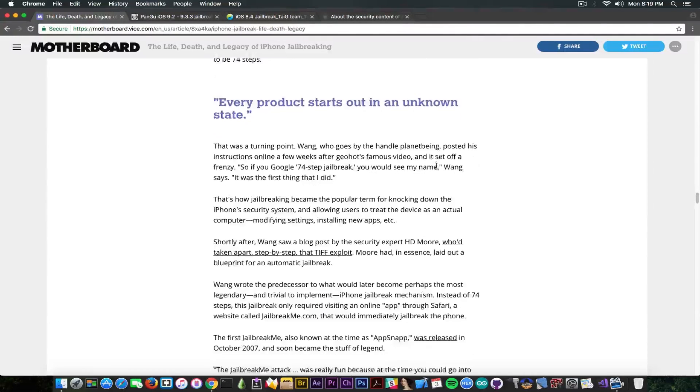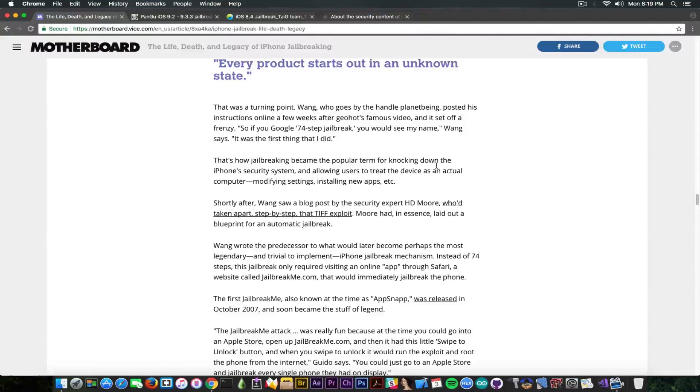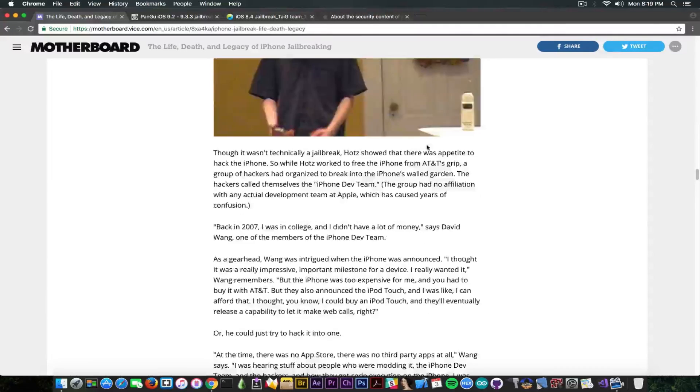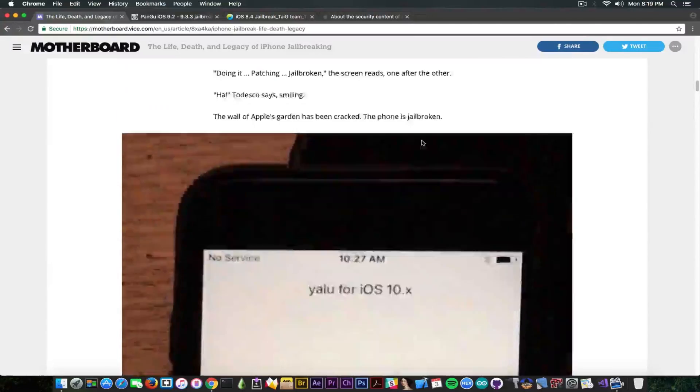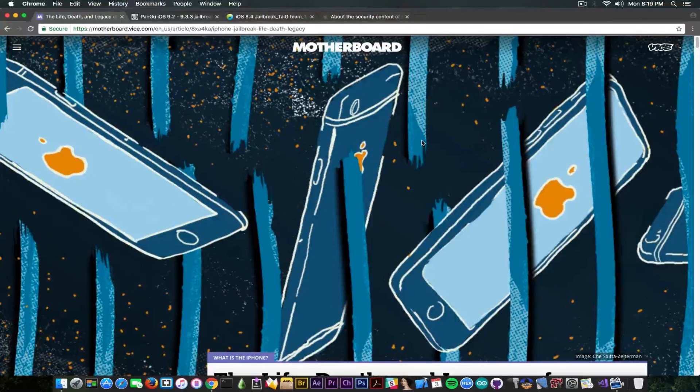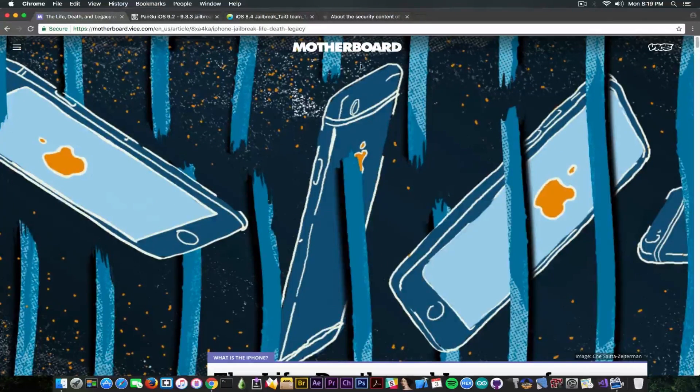So I definitely recommend you to take a look. It's going to tell you a lot about the current situation and help you understand why jailbreaking is slowing down.